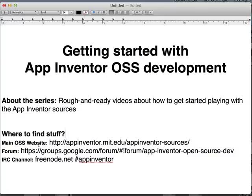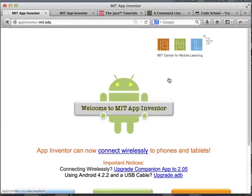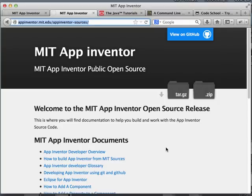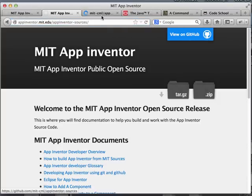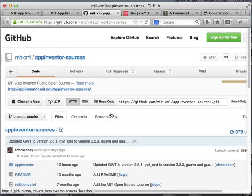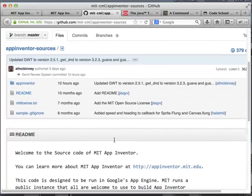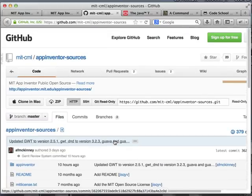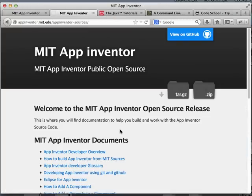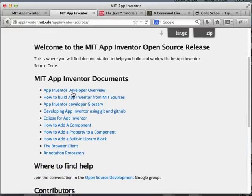So the first thing is where to find stuff. This is the link for our main open source site, which I can show you here in the browser. This is how it looks — doesn't look too pretty, but it does have everything you need to get started. If you want to view the source code, you can just click here to go to GitHub, and here are the App Inventor sources — here's all the code to get started.